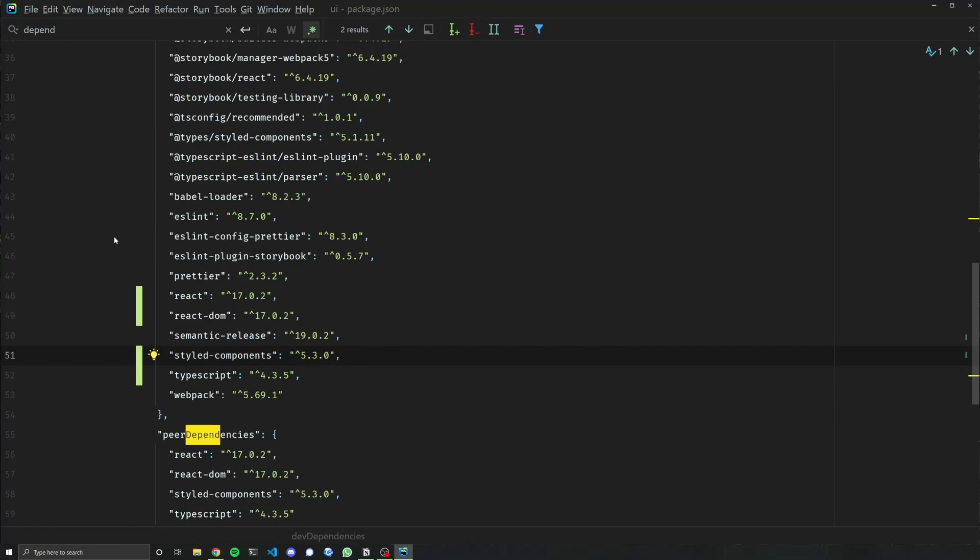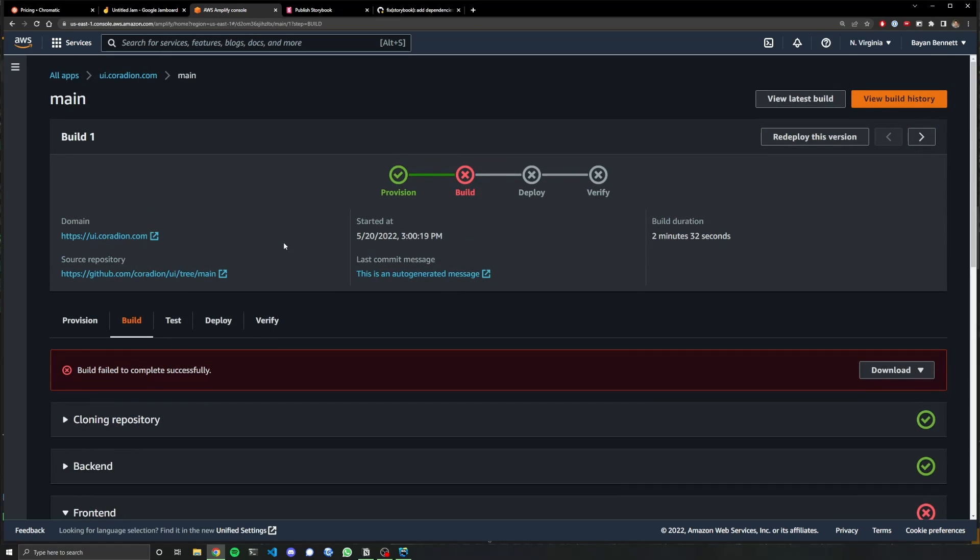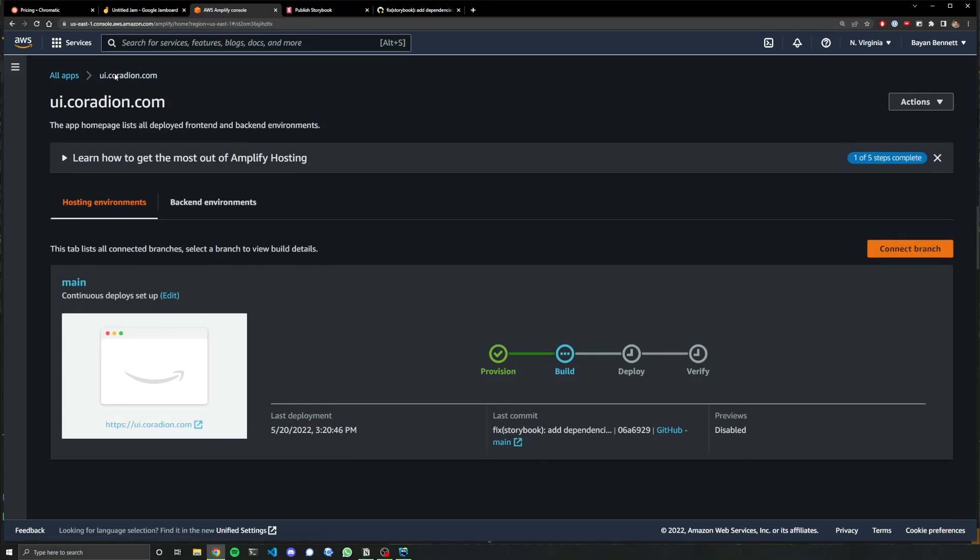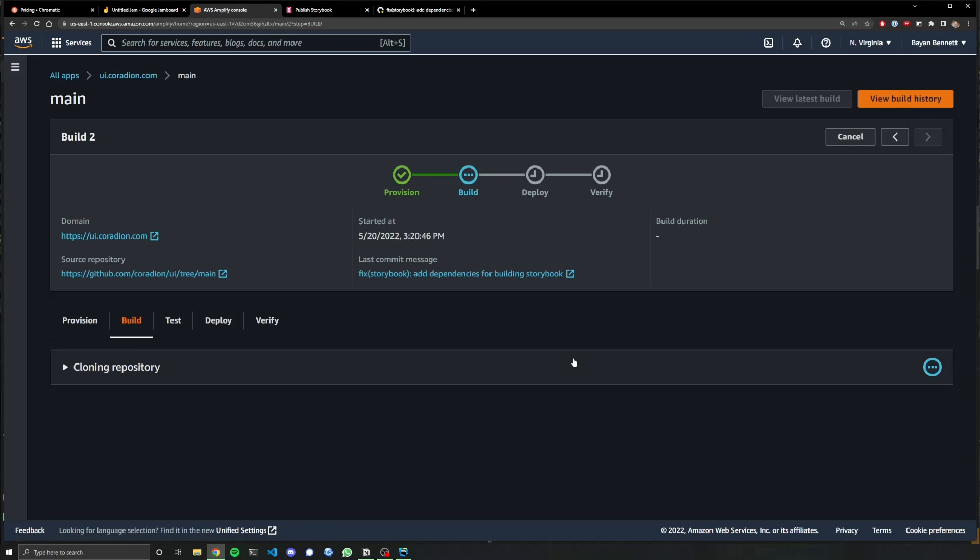Okay. Now all of this stuff is in. And then now in our AWS Amplify console, we should have a new build building. Yes. All right. Isn't automation just the greatest thing in the world?